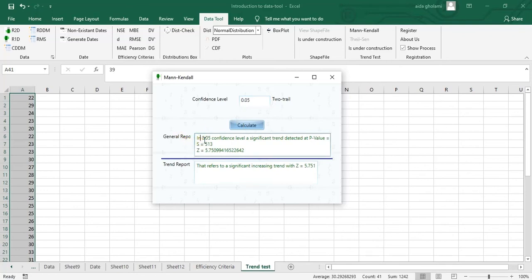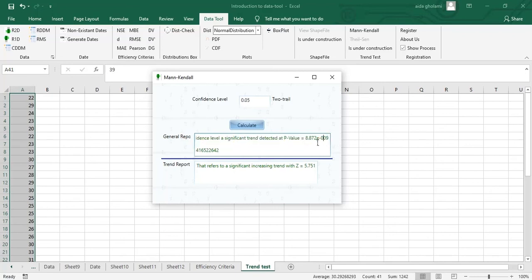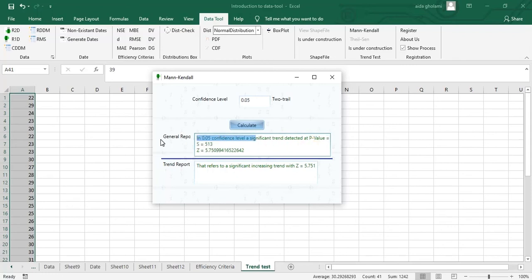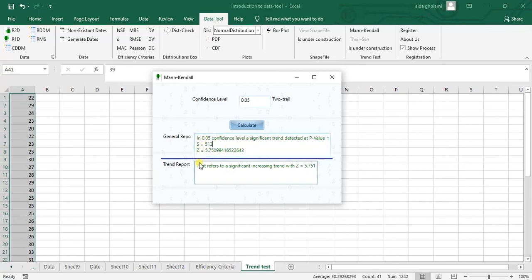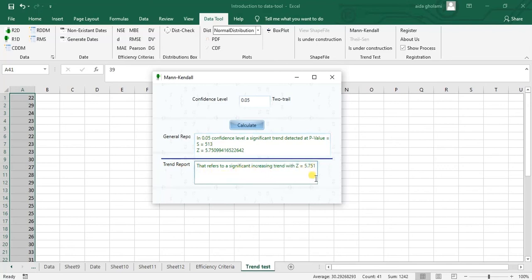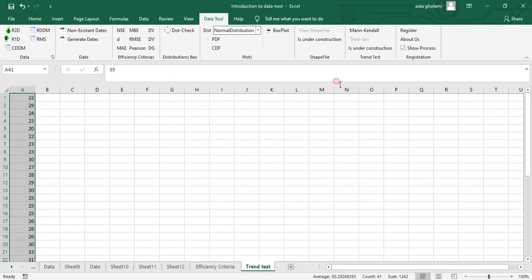And you can see in general report in 5% confidence level, a significant trend detected at P value 0.8. So this is a really good P value for this test data. So this P value is so low, which you can see. There was a certain trend detected and then the Z statistic and all others. And trend report is that refers to a significant increase in trend. The Z statistic of 5.75.